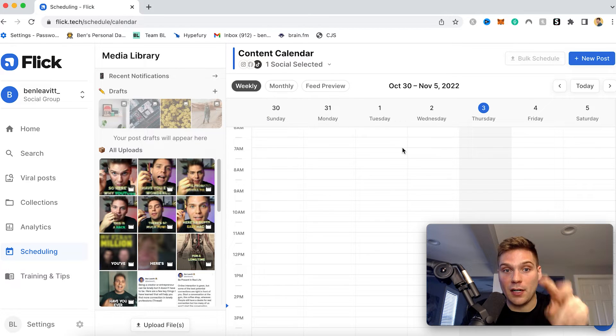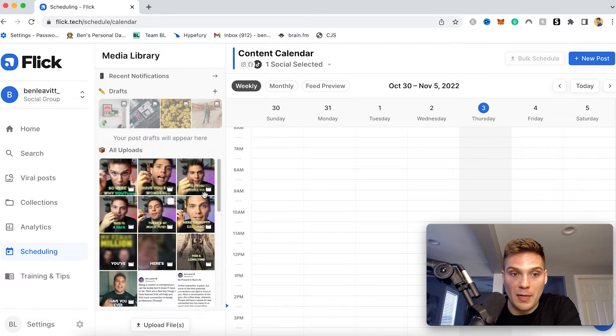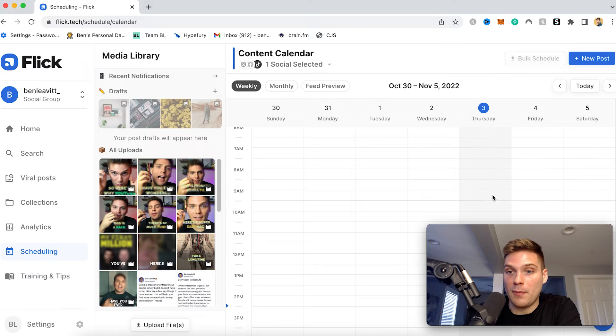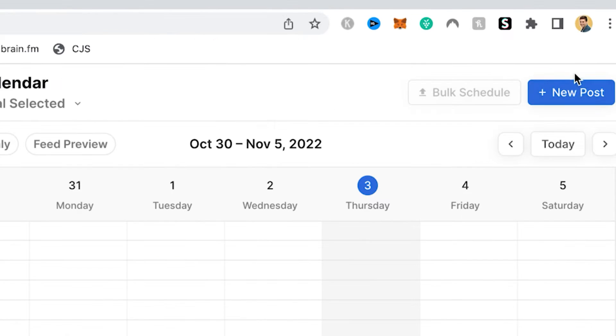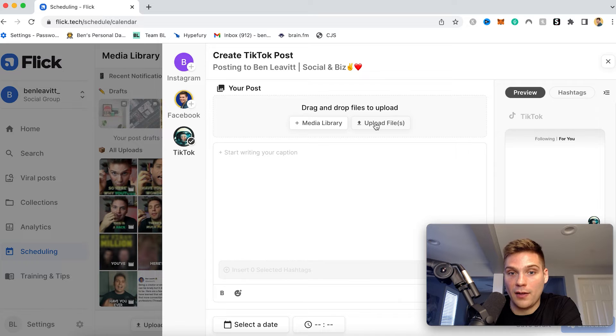And to post content to TikTok, you have two different ways to actually source the video. You can either upload it beforehand to your media library, which you can then post whenever, or you can start making a new post by clicking new post or by going to a date and time, and then click upload file. And then from here, you could upload a video.